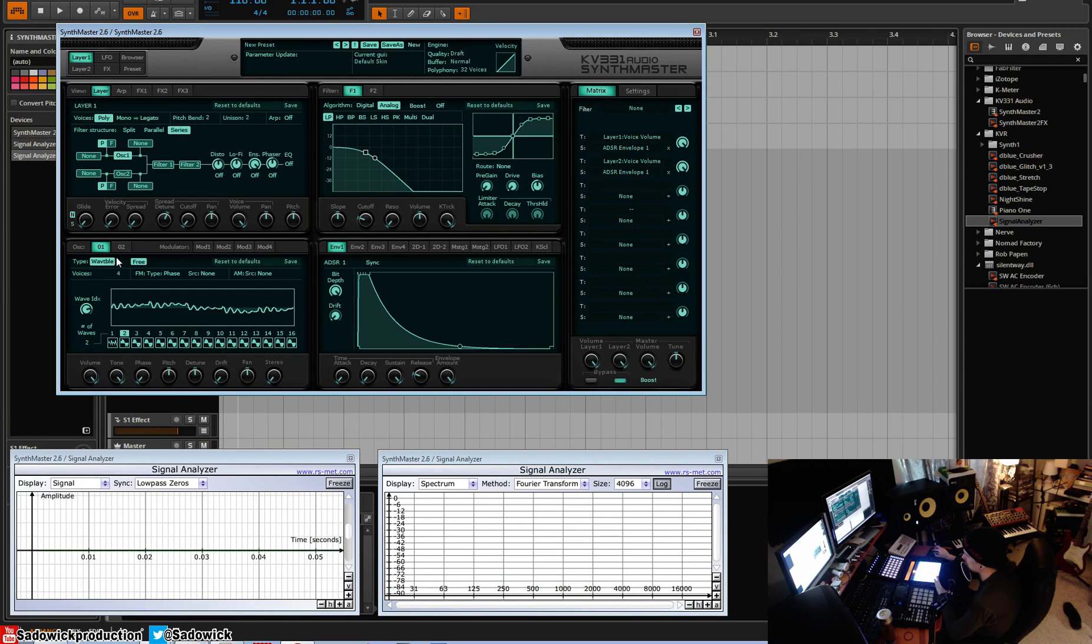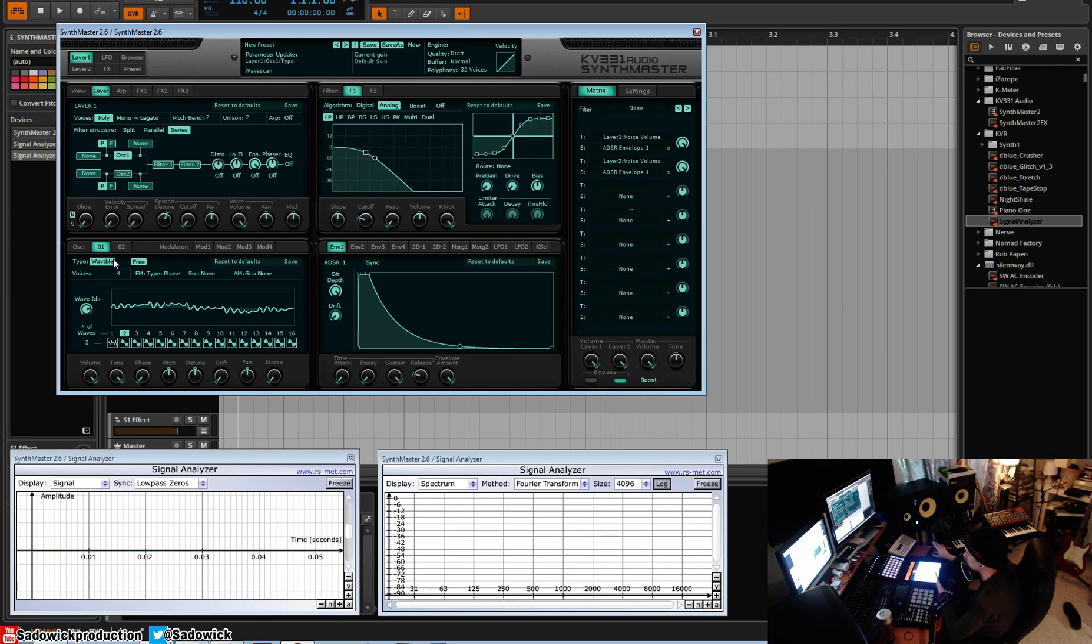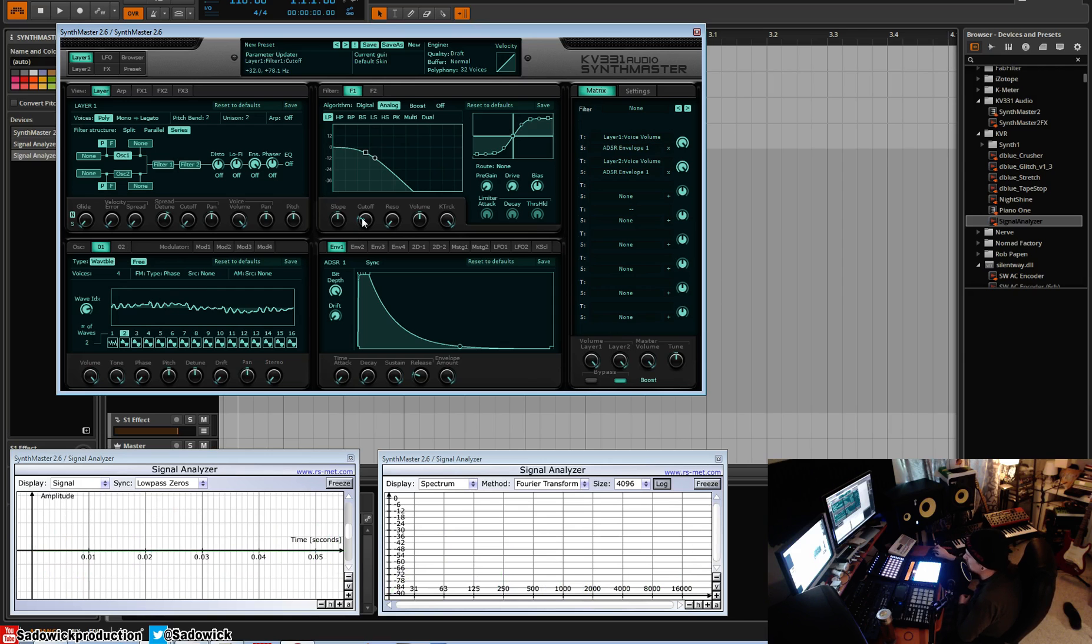We got some weird 90s house chords going on there, but that is the magic of wave scanning. You can get some really interesting timbres. To do that you would need like a bunch of oscillators and have to run them through filters and such, and you can't really get that otherwise.